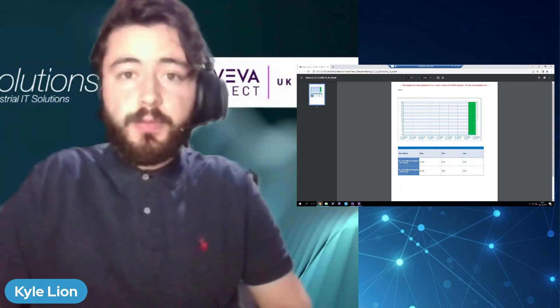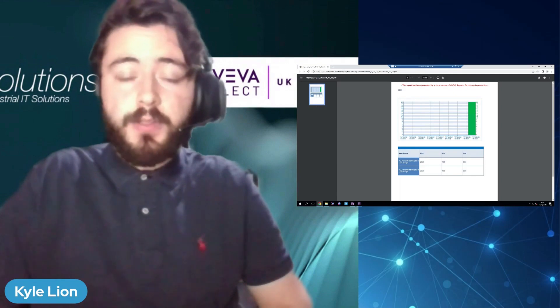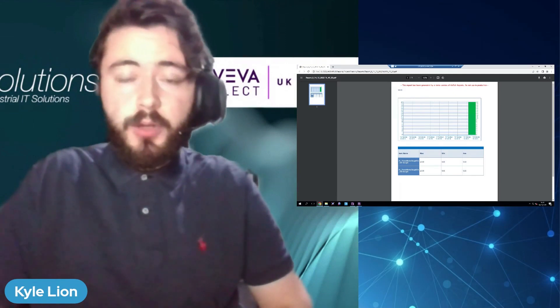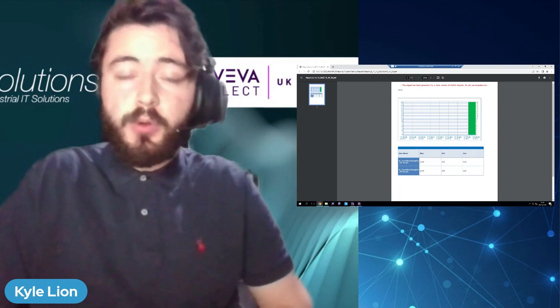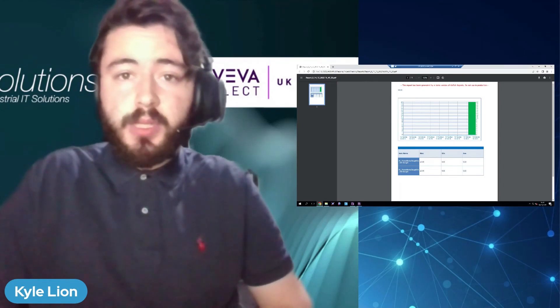Thanks very much for watching. And if you would like a textual version of how to do this, there is a link down below to the tech note from the AVEVA customer support website. And if you would like any further information on this, please do feel free to get in touch with us.